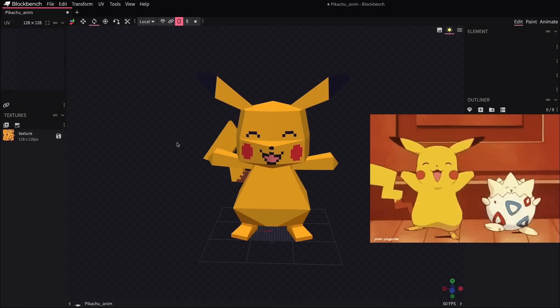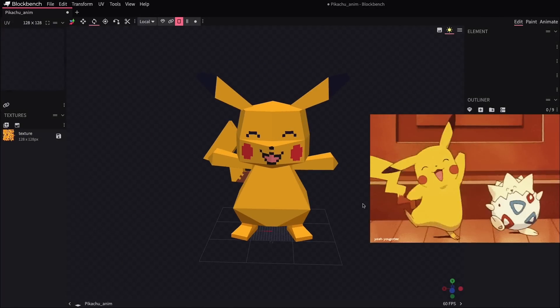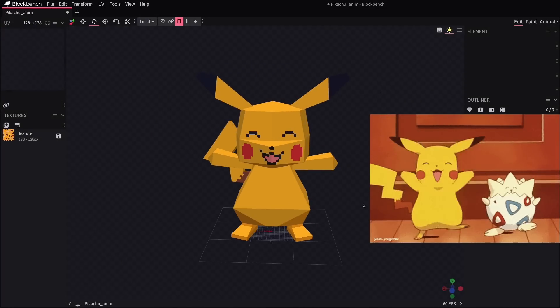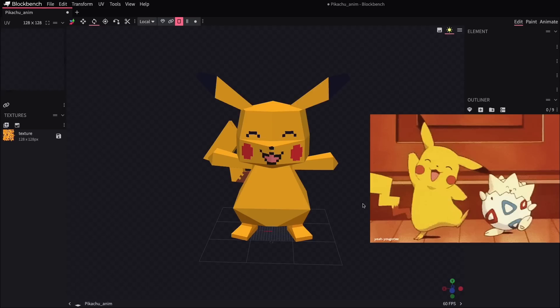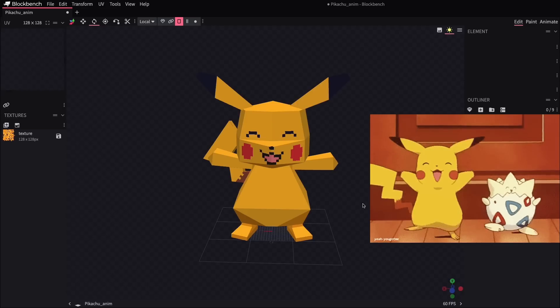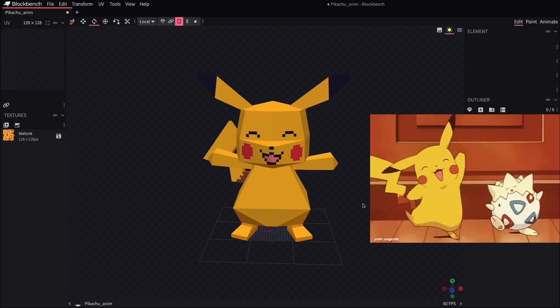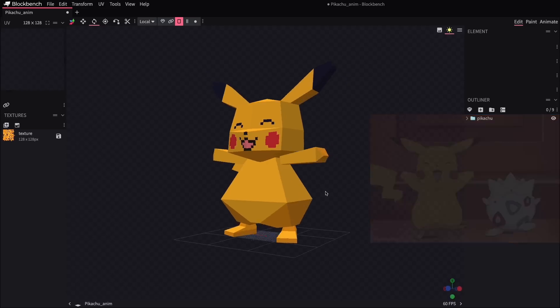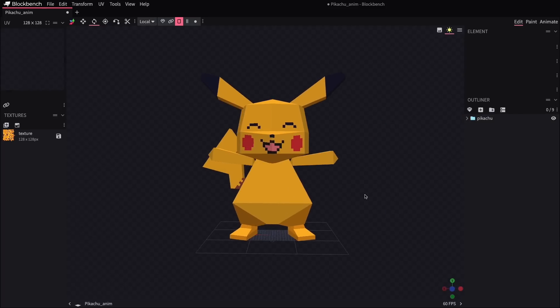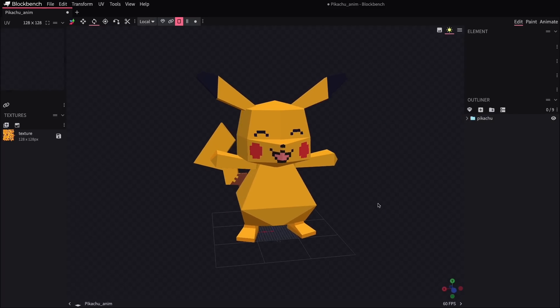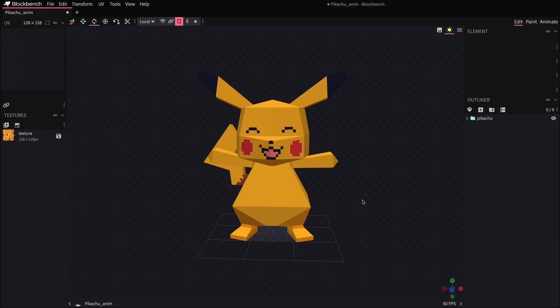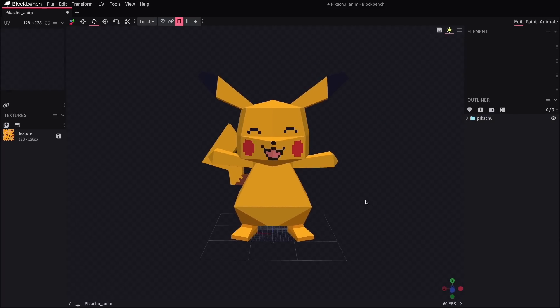And for that, I'm going to be referencing this little bit of animation here that I found to use as a guide. All right, the first thing we need to do here is just to make sure that all the pieces that are going to be animated are placed into groups.